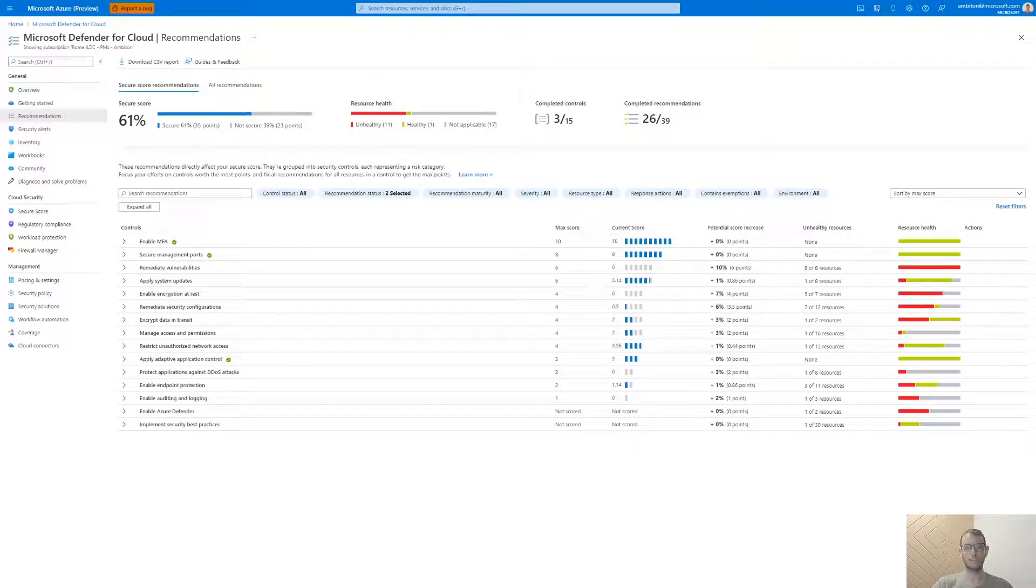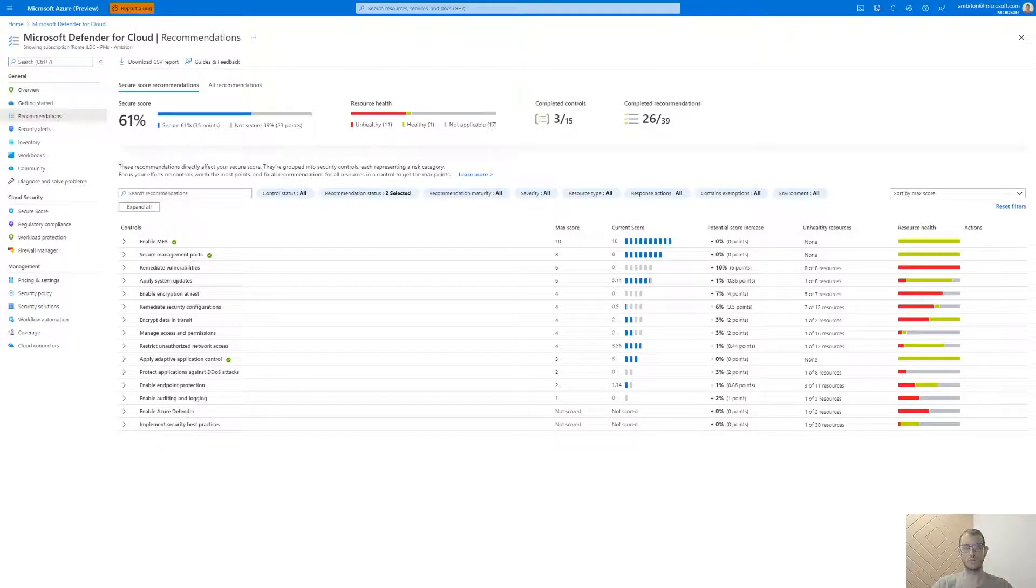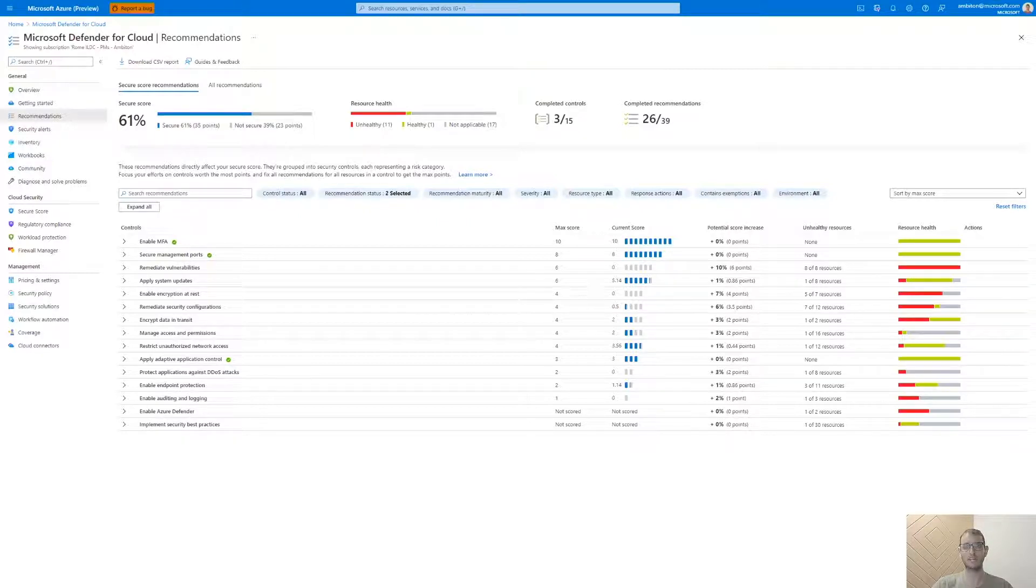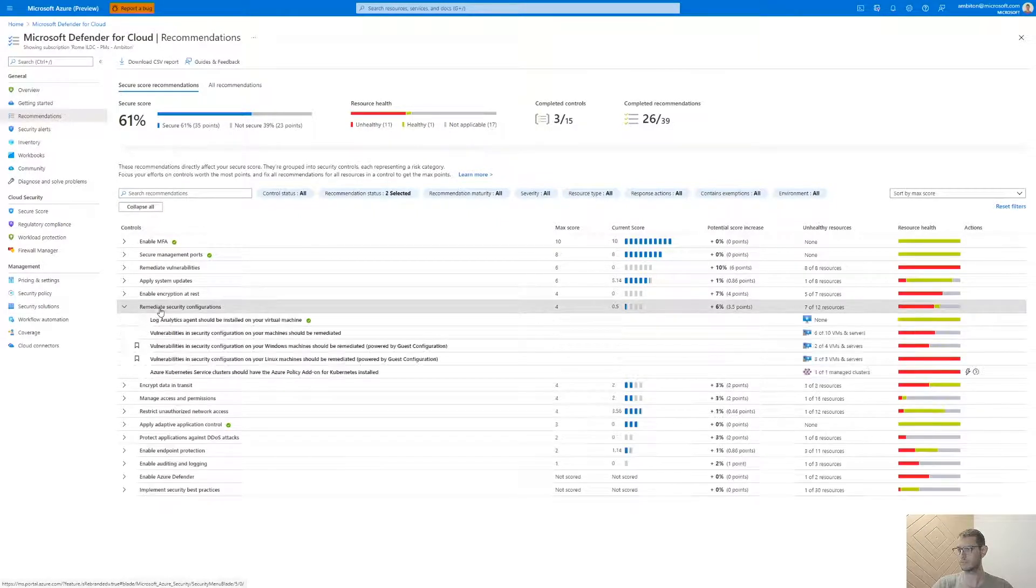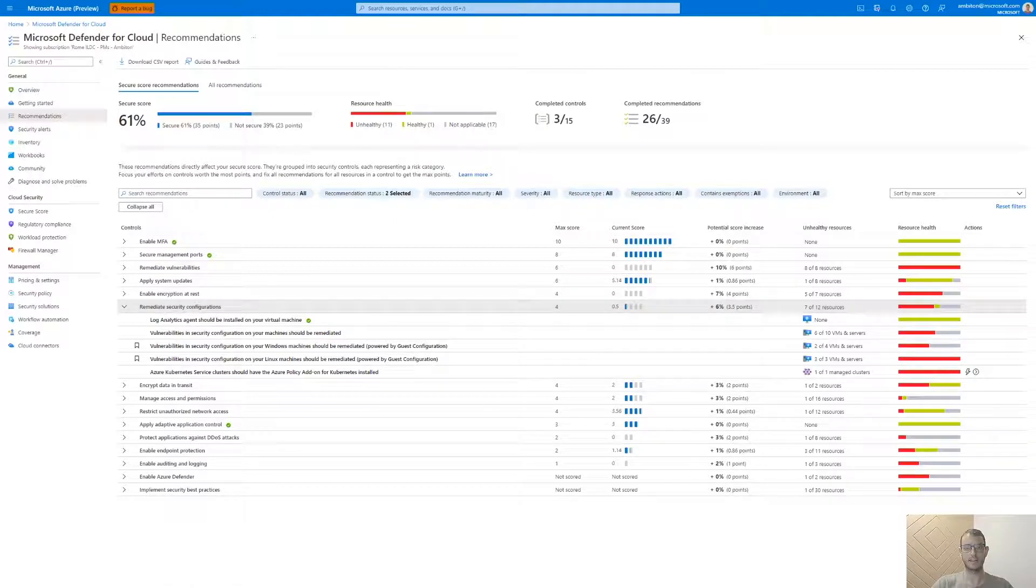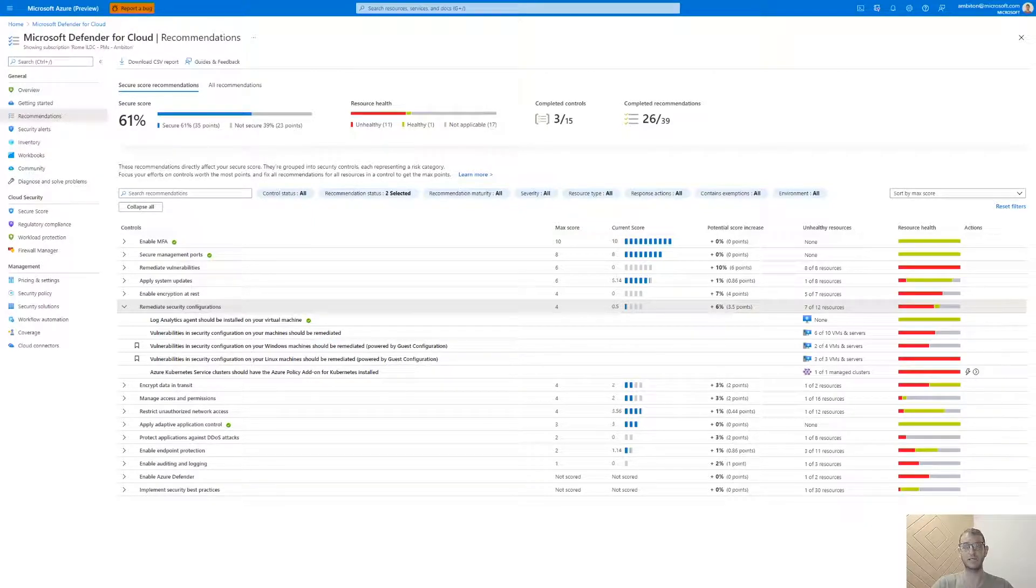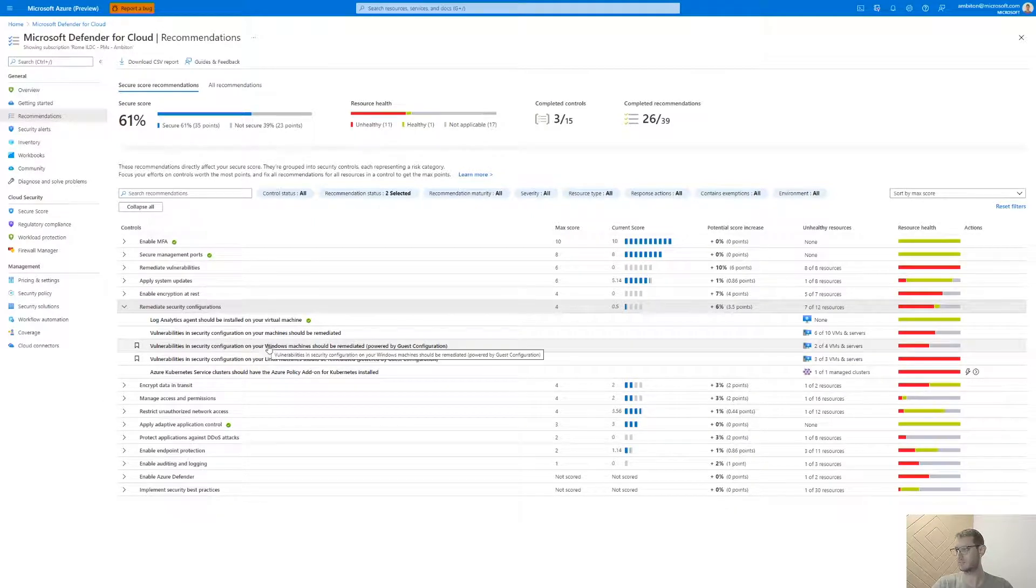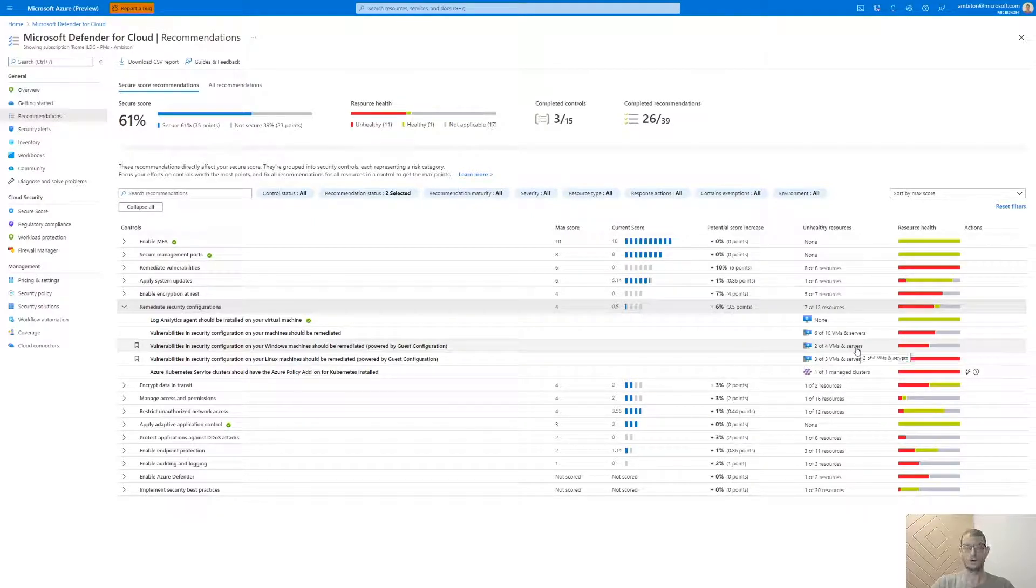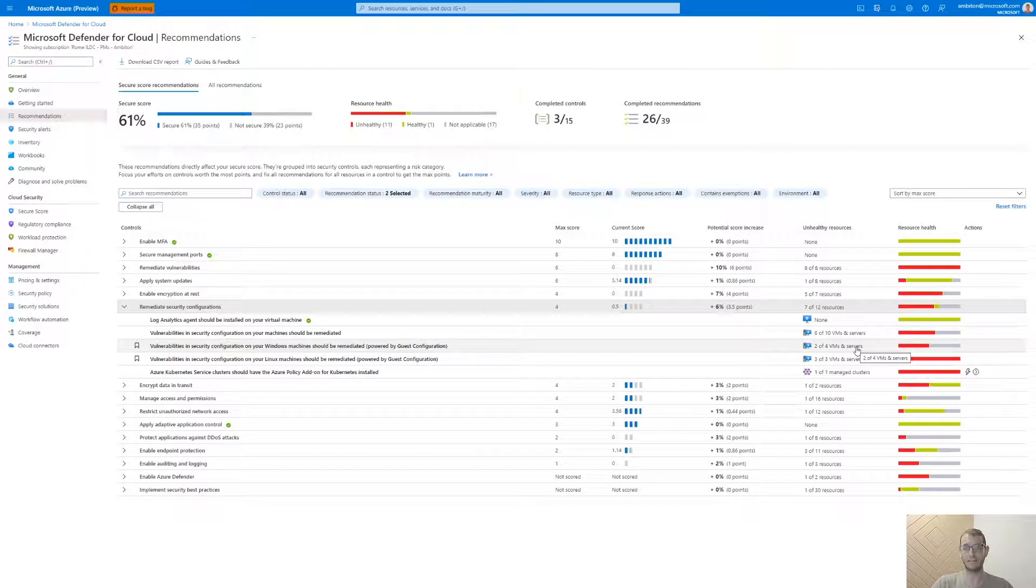In the recommendations page, we will expand the security control named Remediate Security Configuration and we will see two recommendations that show the operating system security baseline compliance, one for Windows machines and the second one for Linux machines. The recommendation's name is Vulnerabilities in security configurations on your Windows slash Linux machines should be remediated, powered by guest configuration, as you can see here. On the unhealthy resources column on the right, we will be able to see how many machines were found as incompliant so we can act upon.